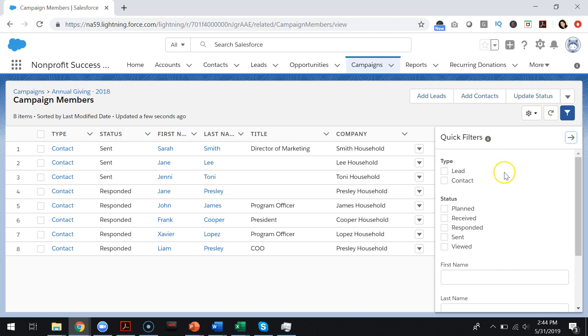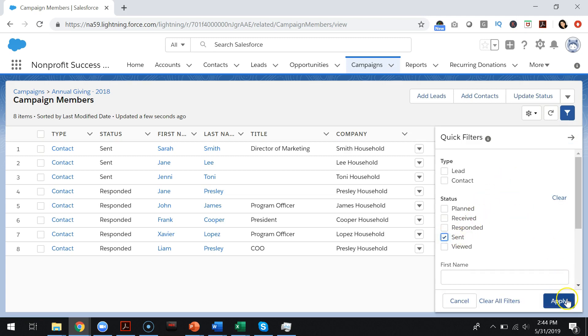So for example, I only want to send a list email to those who are in sent status. So I can go ahead and select that and press apply.